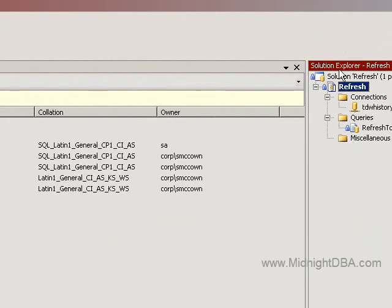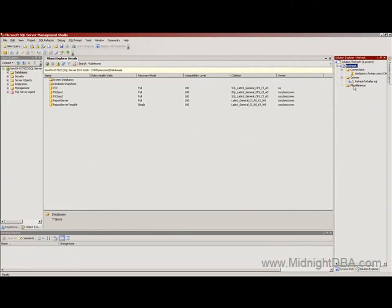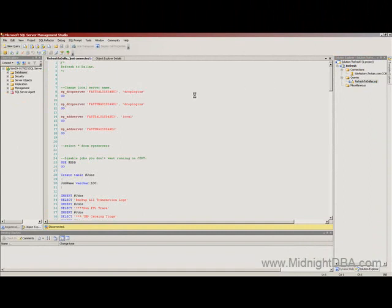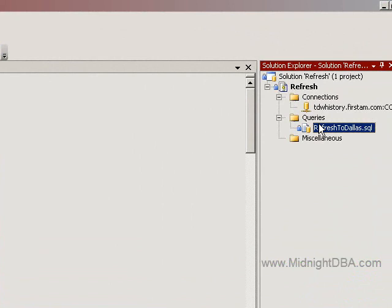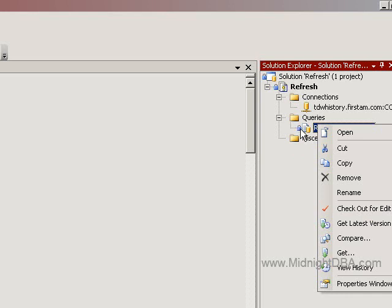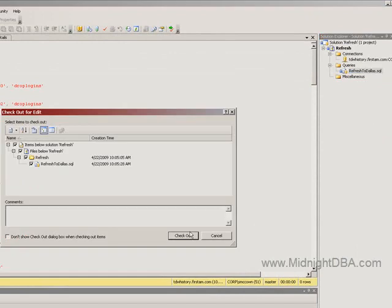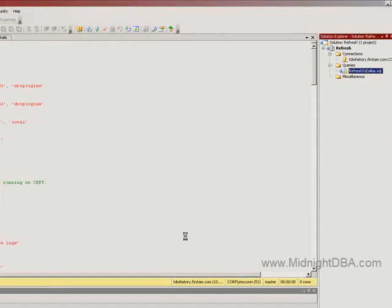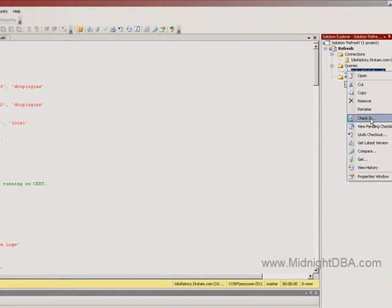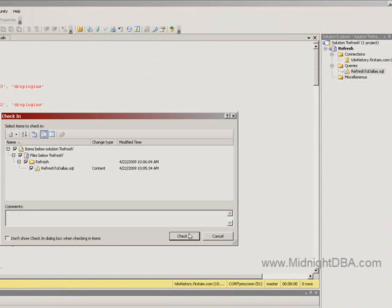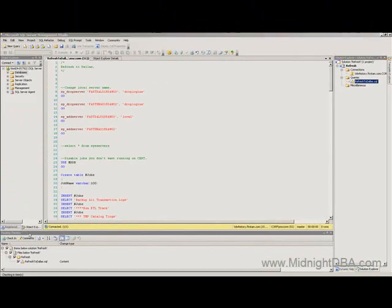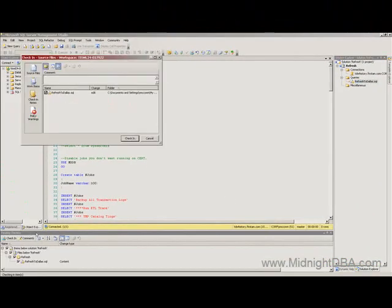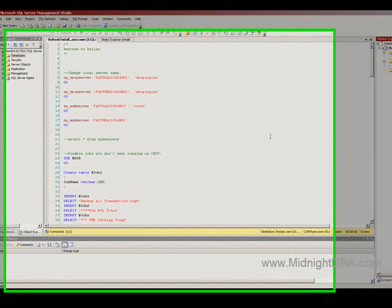And there we go. Now over here, I have my refresh project with my queries. I can double click on the query and I can get my query and I can check it out for edit. The same way I do anything else. I can check out the file for edit. Notice how here it's got the little closed lock icon on there. That means it's checked in. I can check it out. See? And now I've got it checked out. And now I can check it back in again.